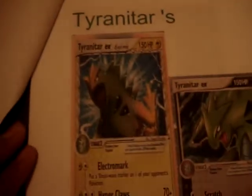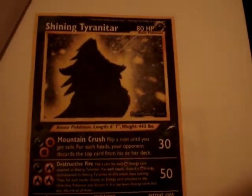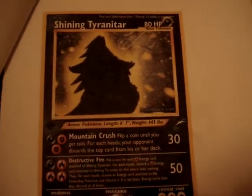Tyranitar's focus. Tyranitar EX, another one. P.O.P. Series 1 Tyranitar. A Shining Tyranitar from Neo Discovery.